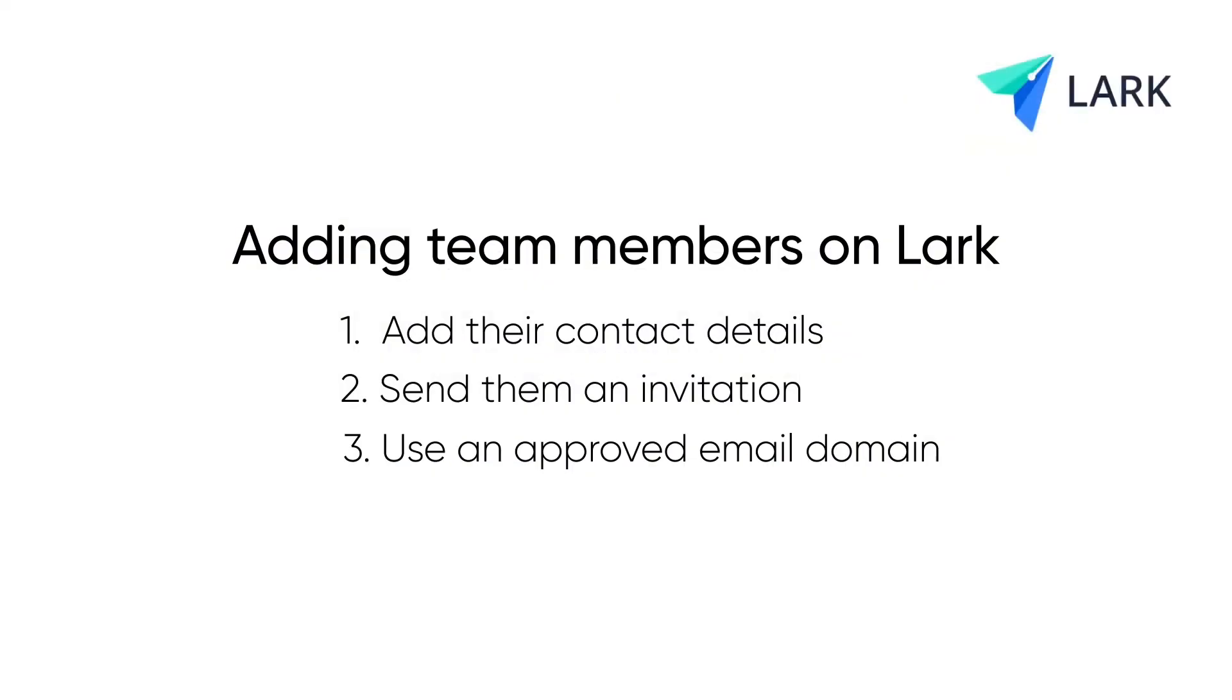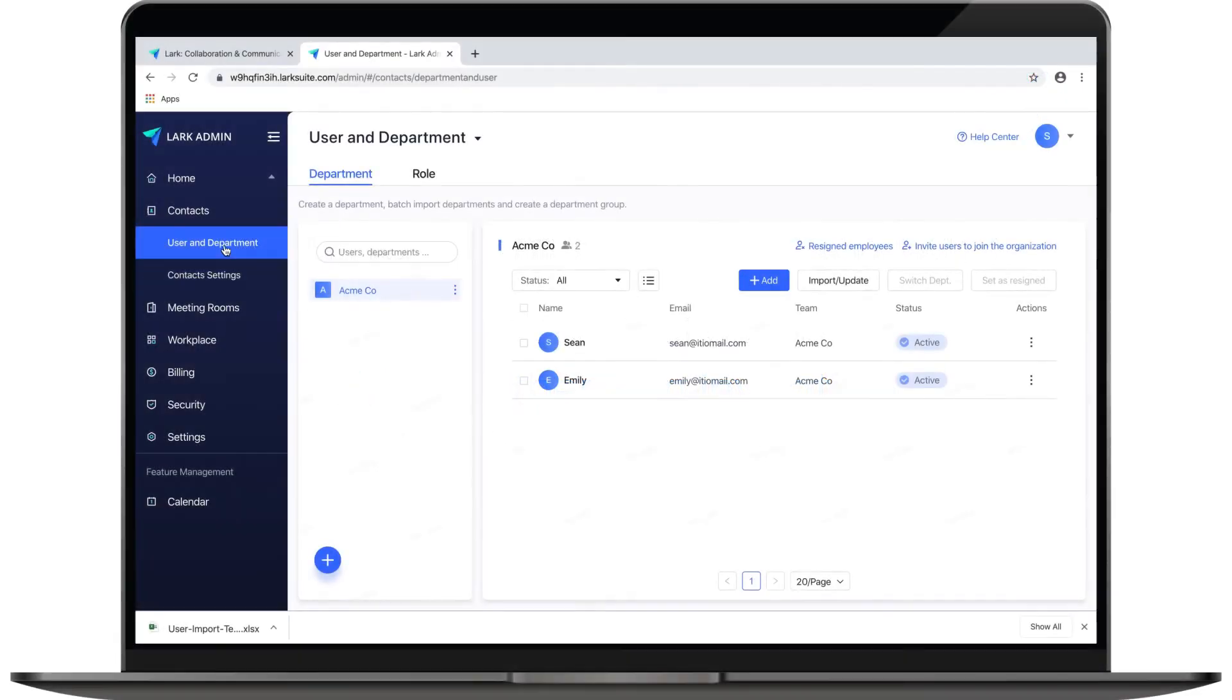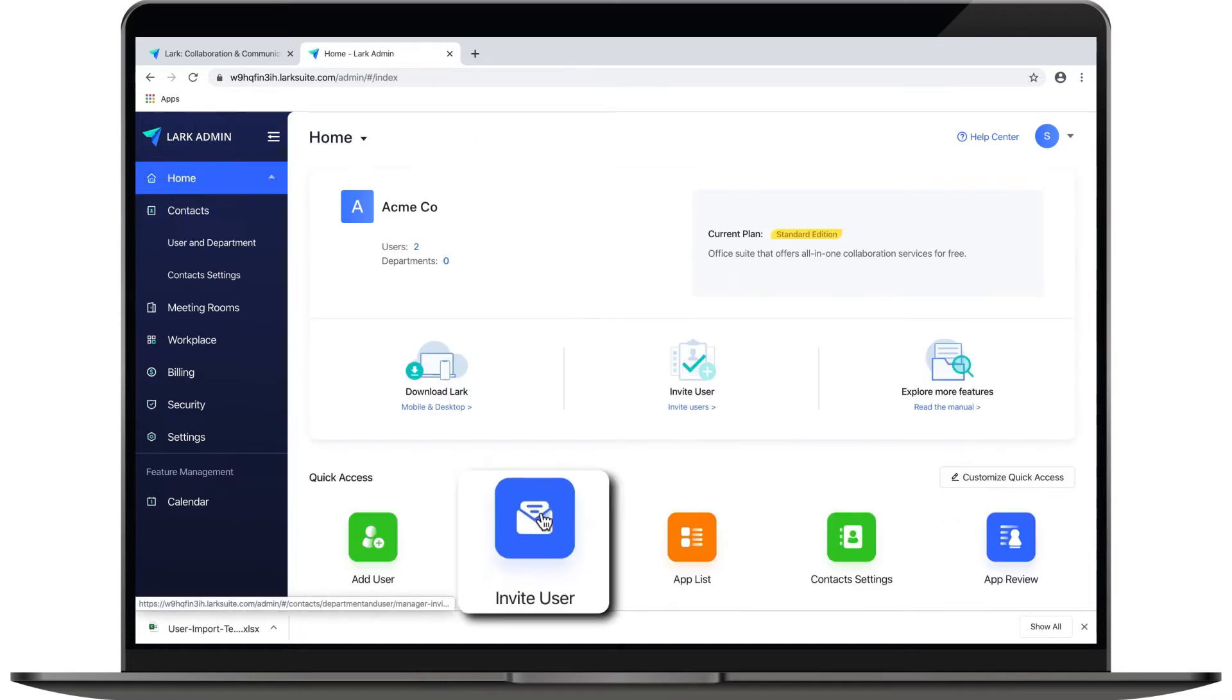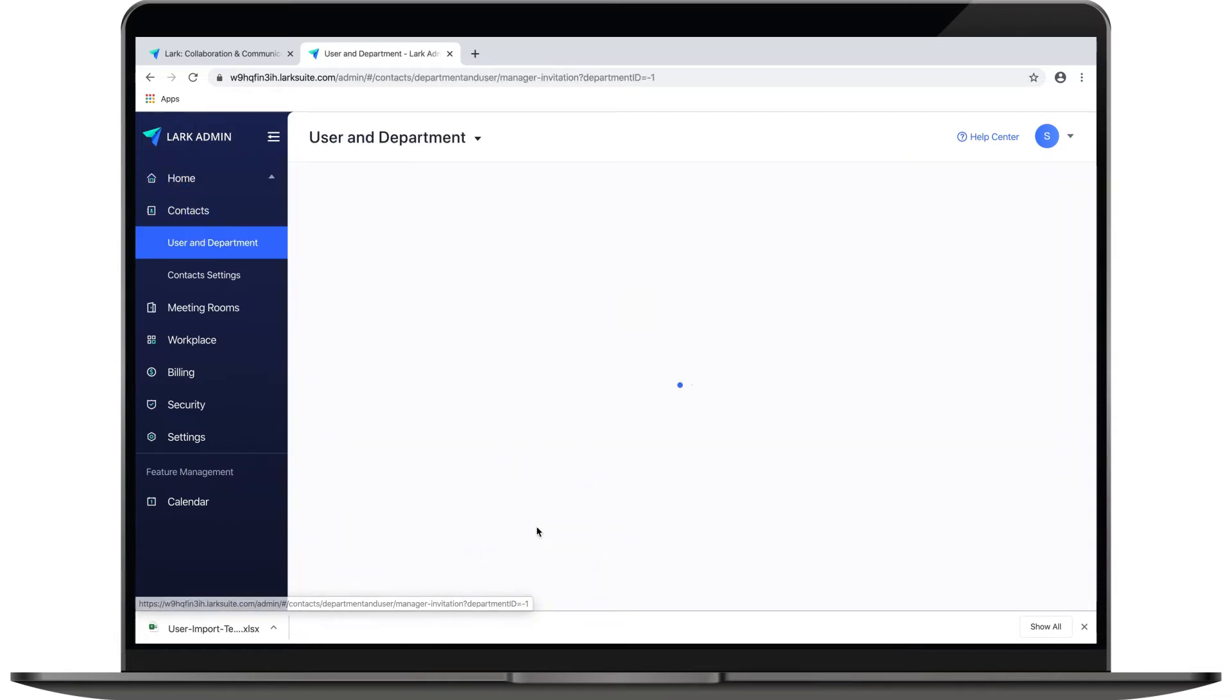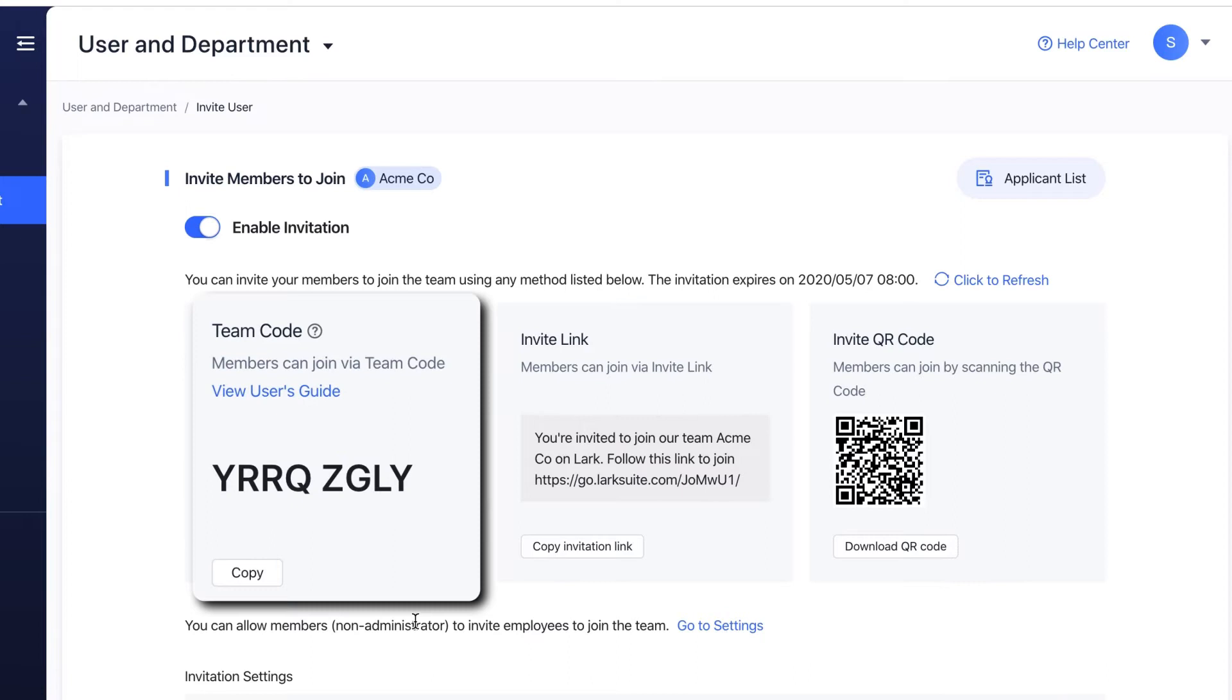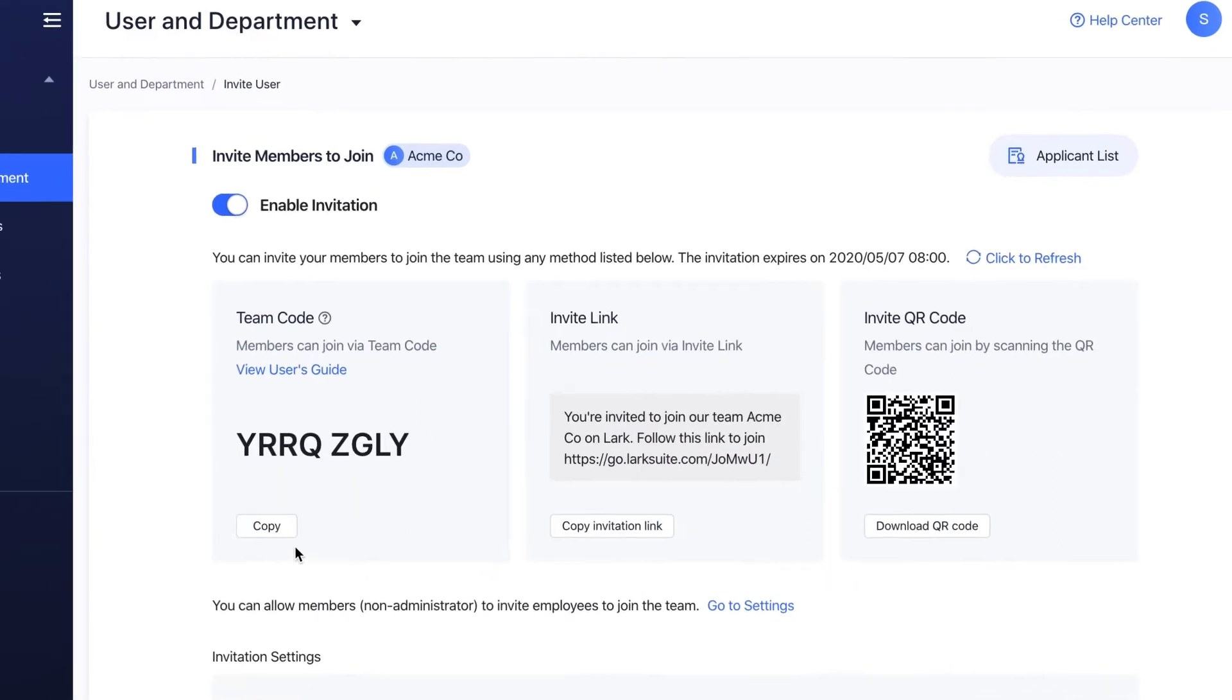Method two: send them an invitation. We recommend using this method when you don't have your team members' contact details handy. Go to the home page of your Lark admin console, click invite user, and you have three options: team code, invite link, and QR code.